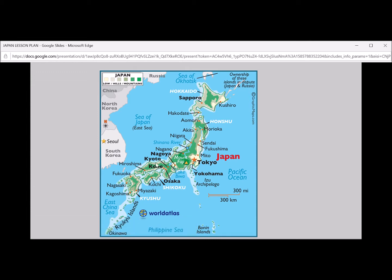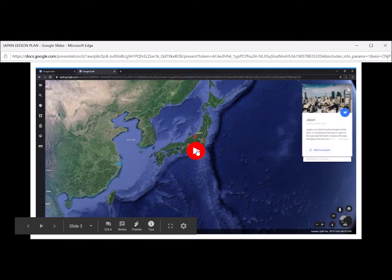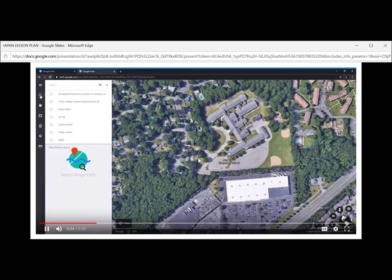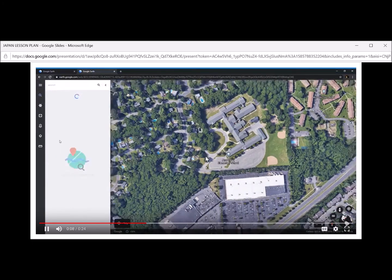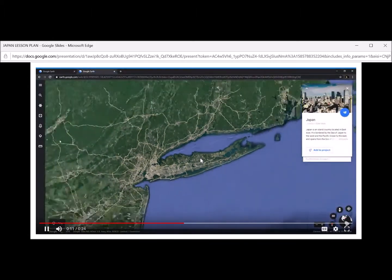Now that we know a little bit about Japan, let's take a trip. But we've got to make sure we have our passports with us in order to take this trip. We're going from our school, from where you are right now, to Japan. This is about a 14-hour trip non-stop. Let's see how fast we can do it though, thanks to Google Earth.